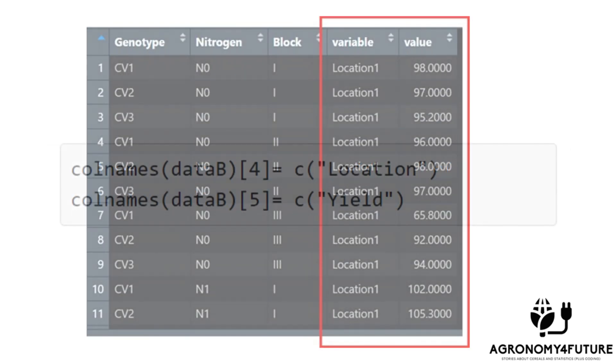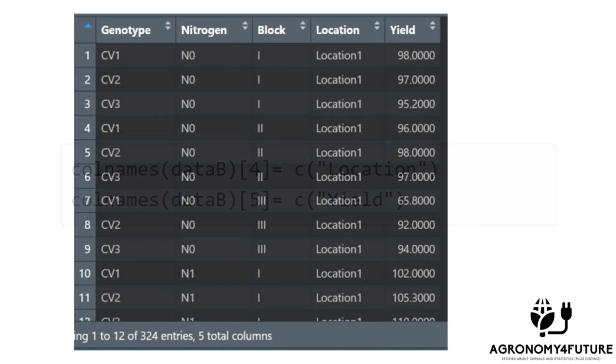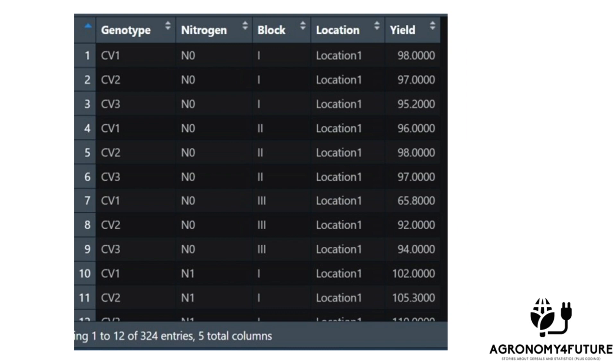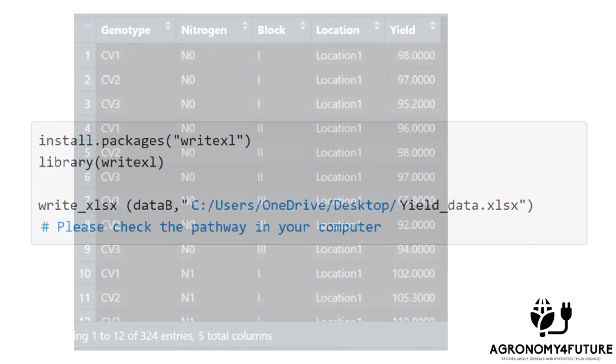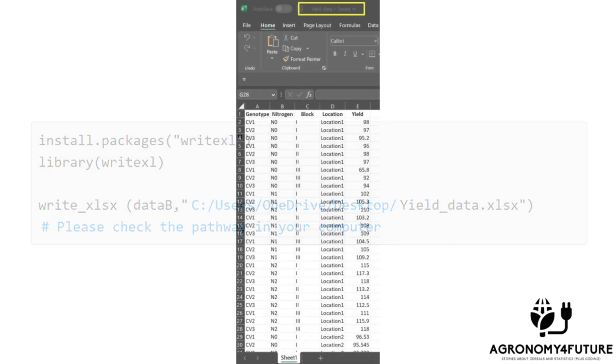Next, I'll change the column names. After that, I'll export this data to an excel file on my PC and save it with the name yield data.